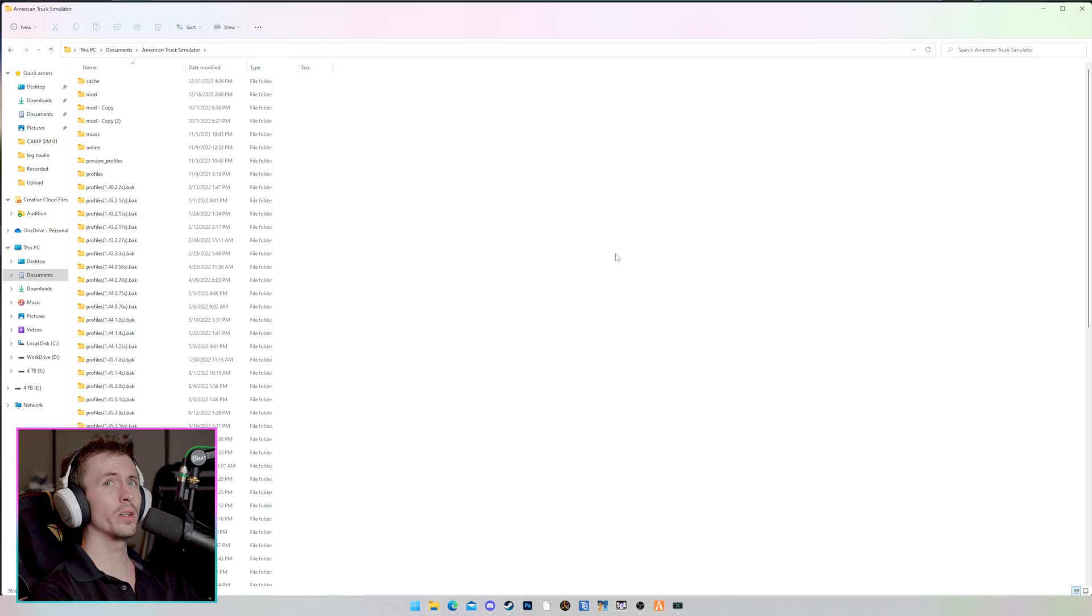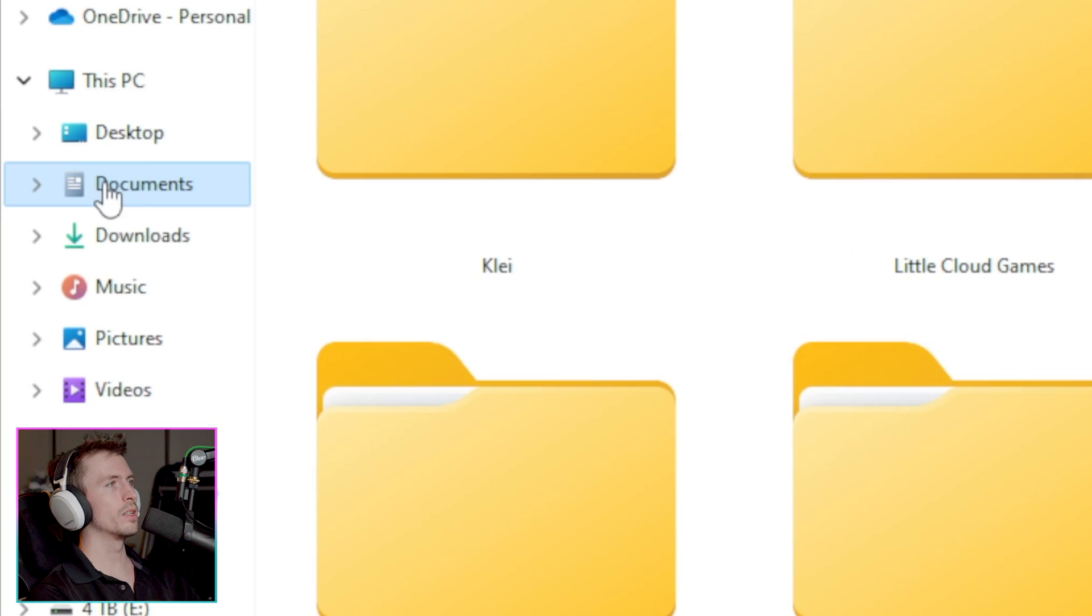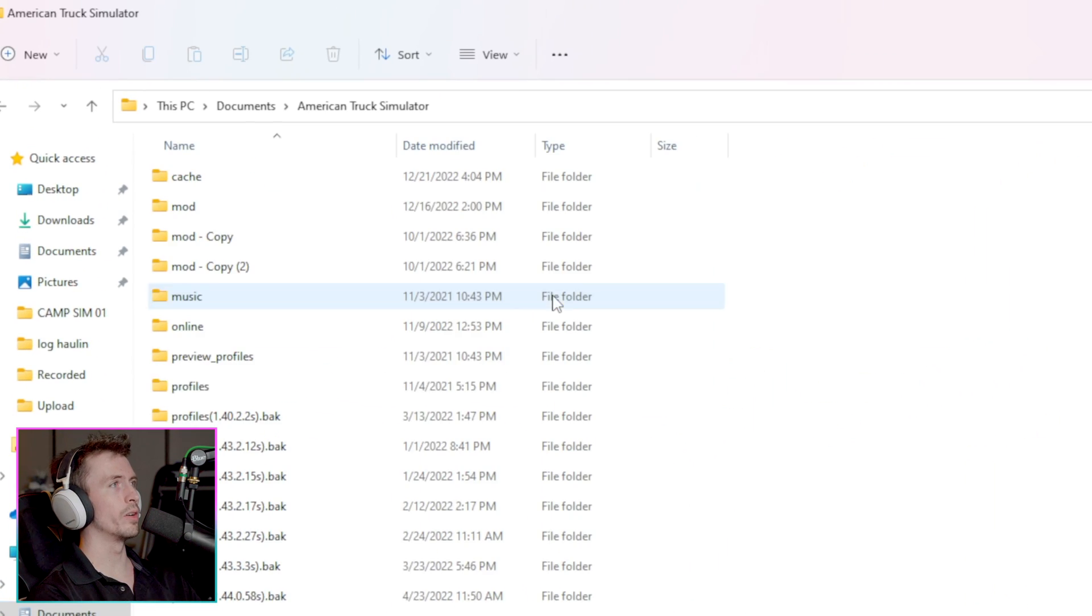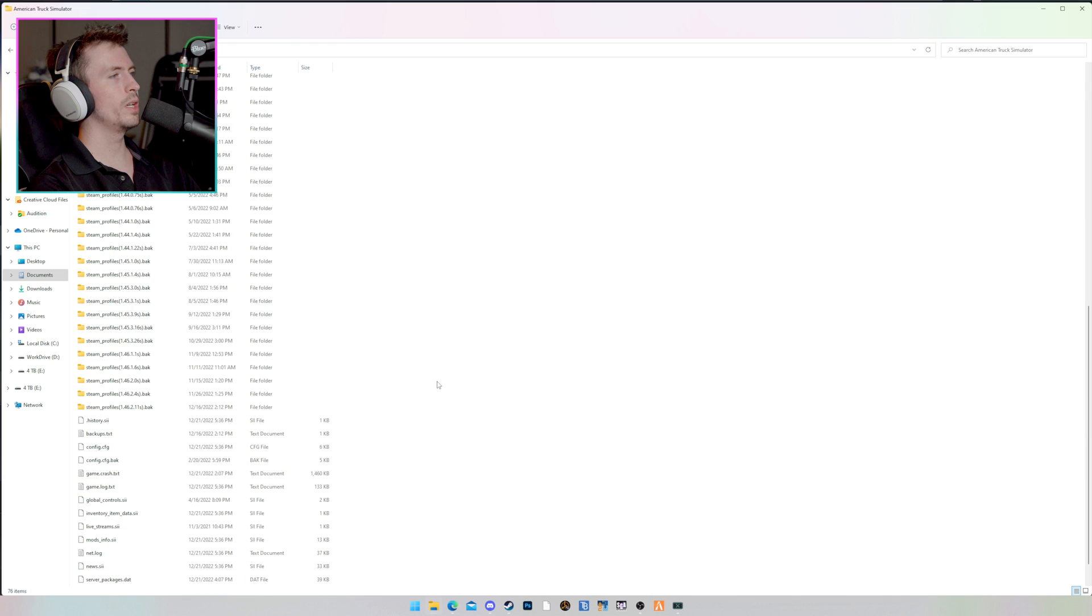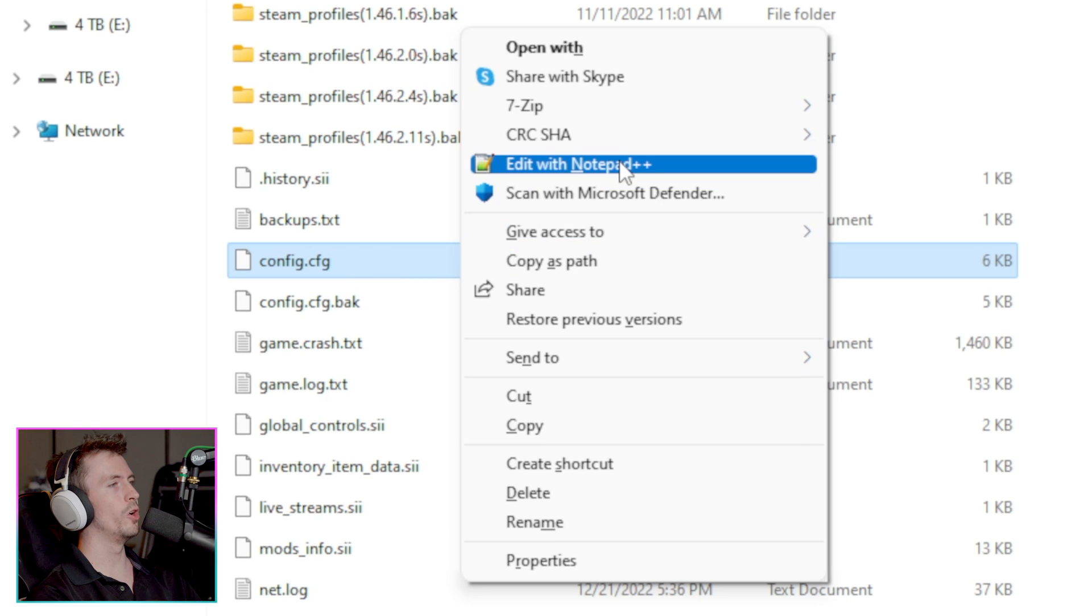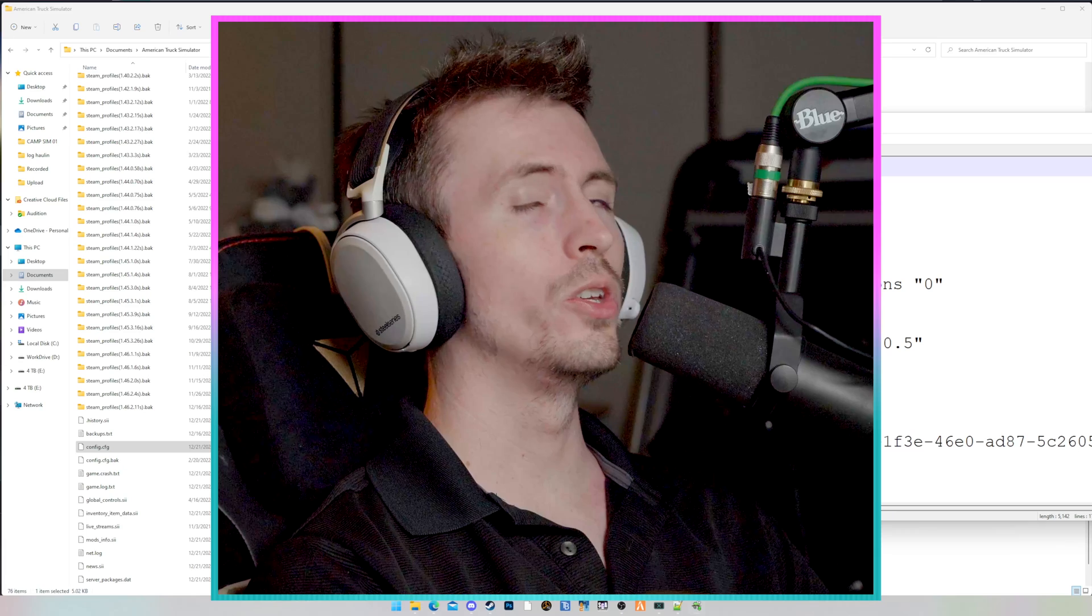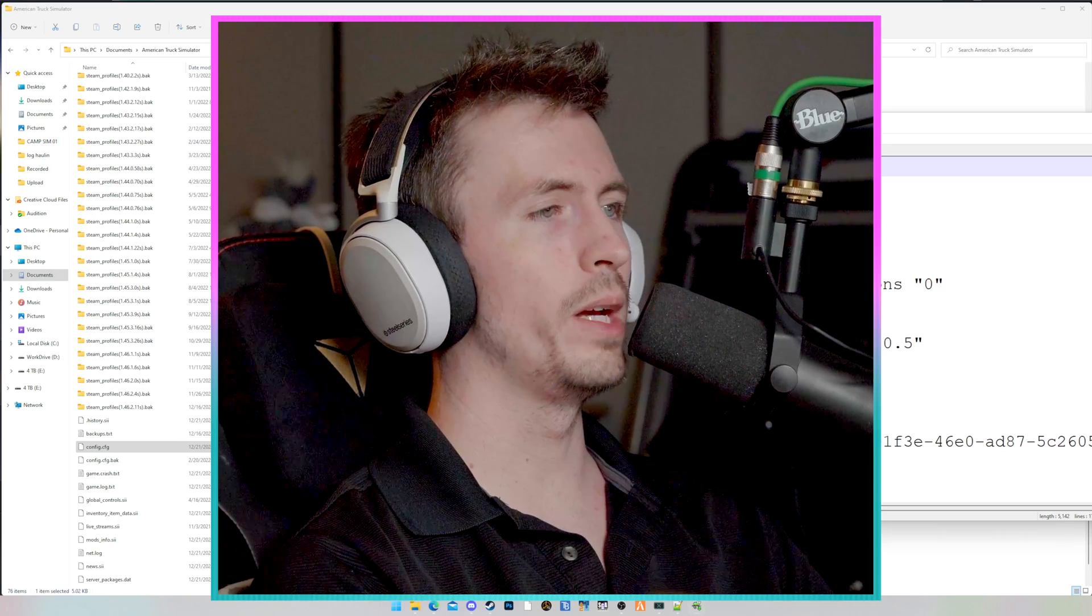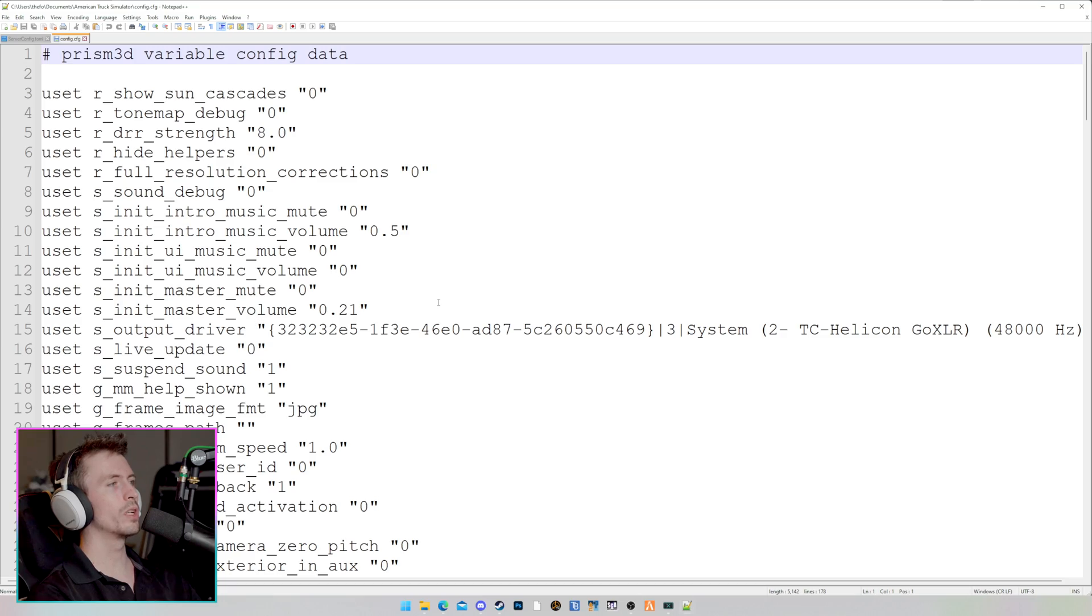So we're in our American Truck Simulator directory. To get there, it's very simple. All you have to do is open up your file explorer, click on documents, and click on American Truck Simulator. Now we're going to scroll down and locate the config.cfg file. I'm going to right-click it and open it with Notepad++. You are able to open this with a regular notepad. That won't be a problem.